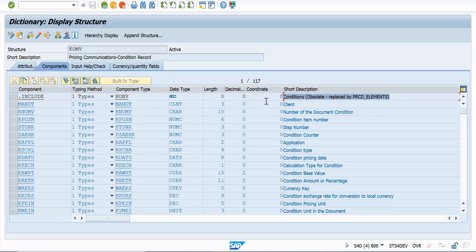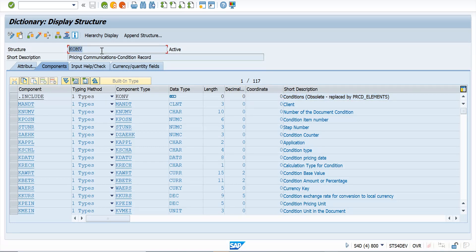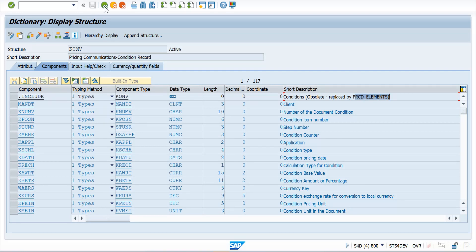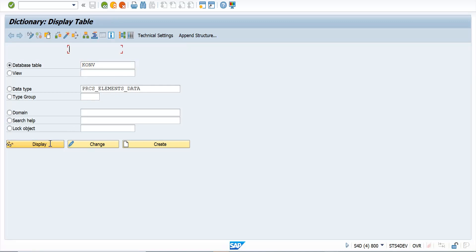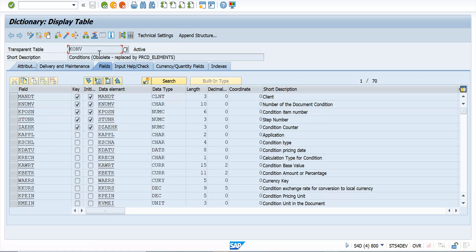Now you will notice that it says this is obsolete and replaced by PRCD_ELEMENTS. So the earlier table that was used to store the value was KONV. Now KONV is replaced by PRCD_ELEMENTS. Let us see what the system says when you go to KONV which is a table. It says obsolete, replaced by PRCD_ELEMENTS.